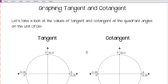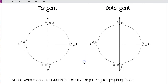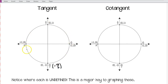First, let's take a look at the values for tangent and cotangent on the unit circle. Here are two copies of our unit circles with our quadrant angles labeled. I'm going to label this here as negative pi over 2, because if I go all the way around counterclockwise I get 3 pi over 2, but I can also go clockwise and get negative pi over 2 — and that's the value we're going to use.